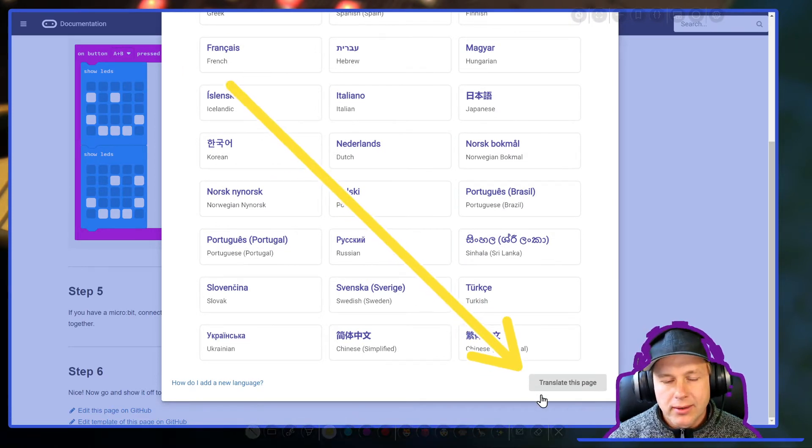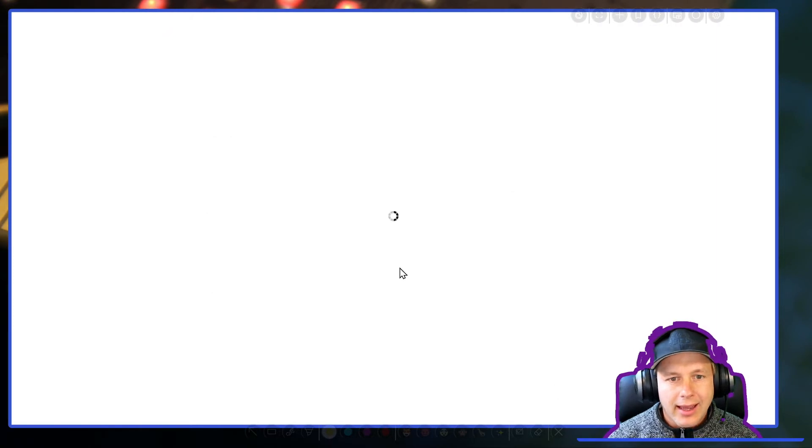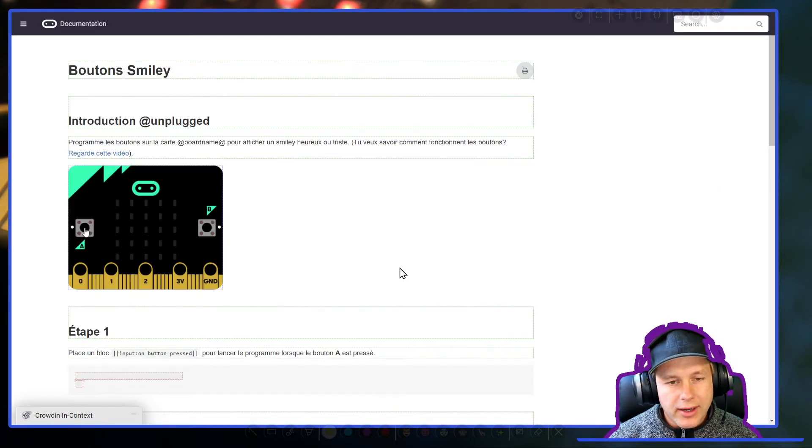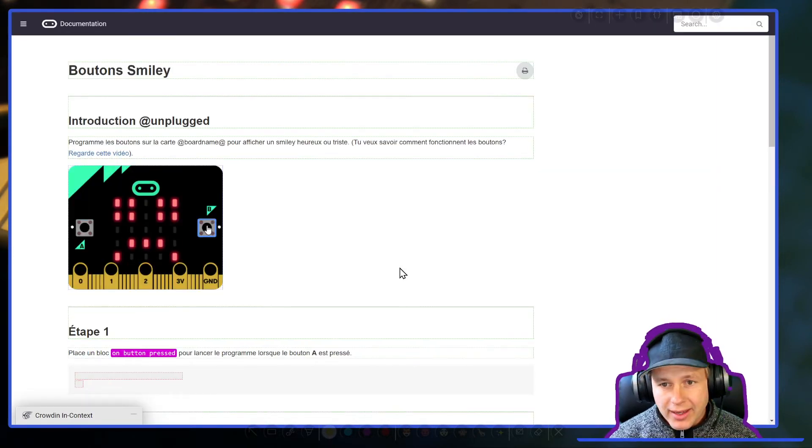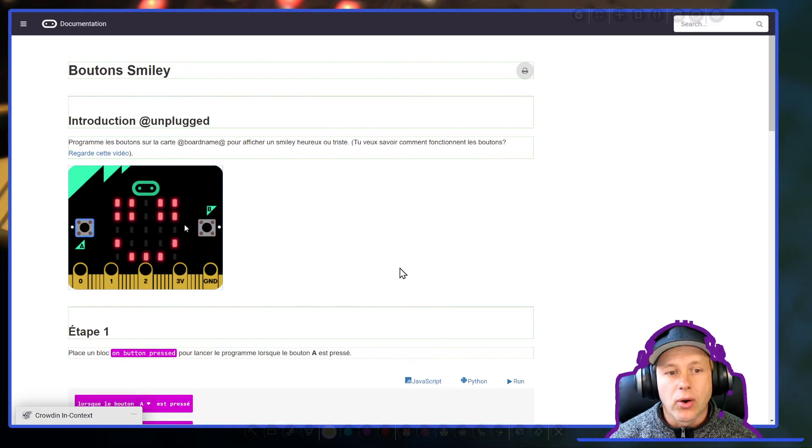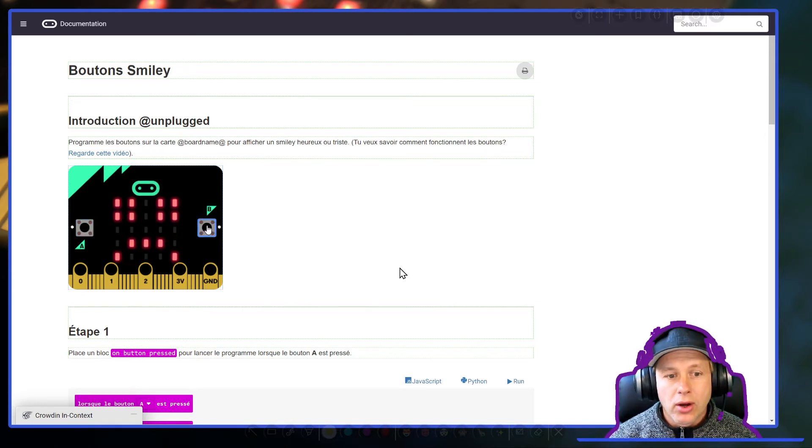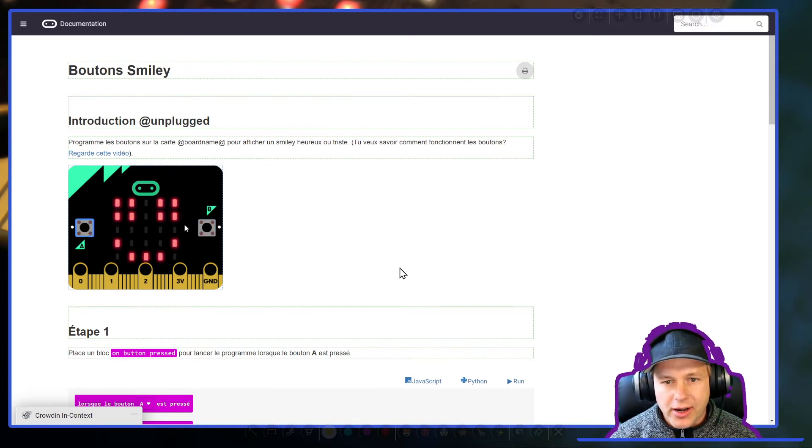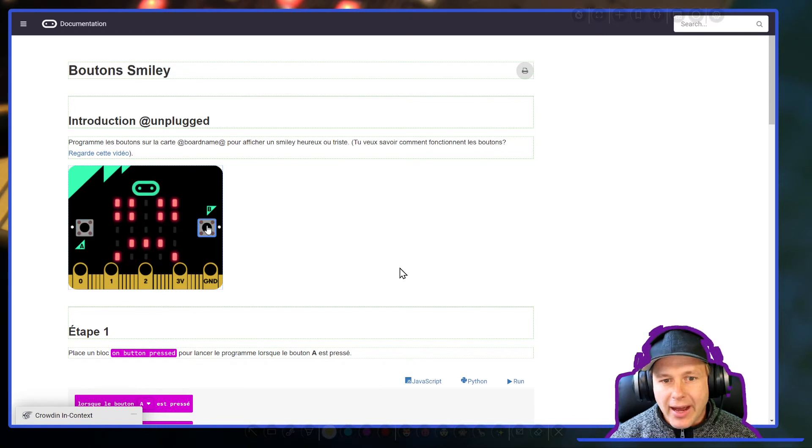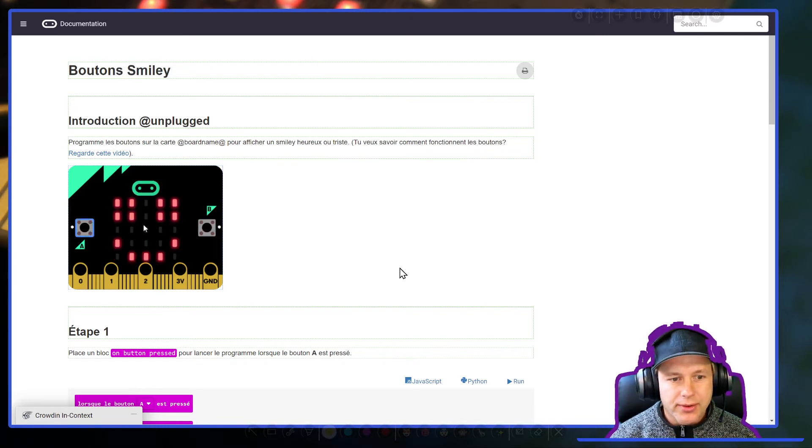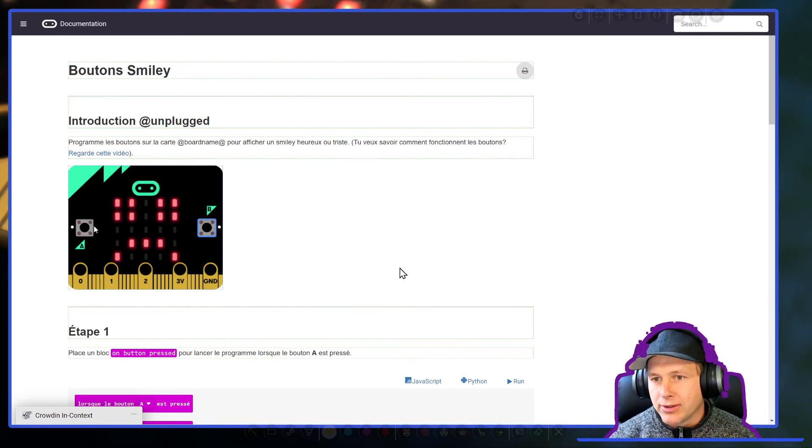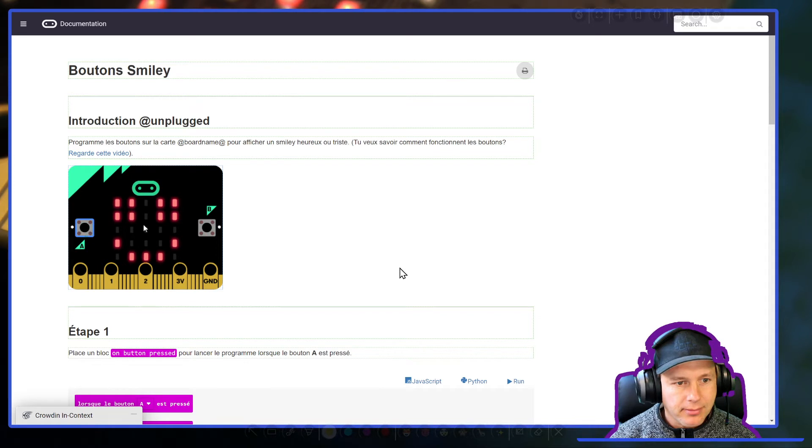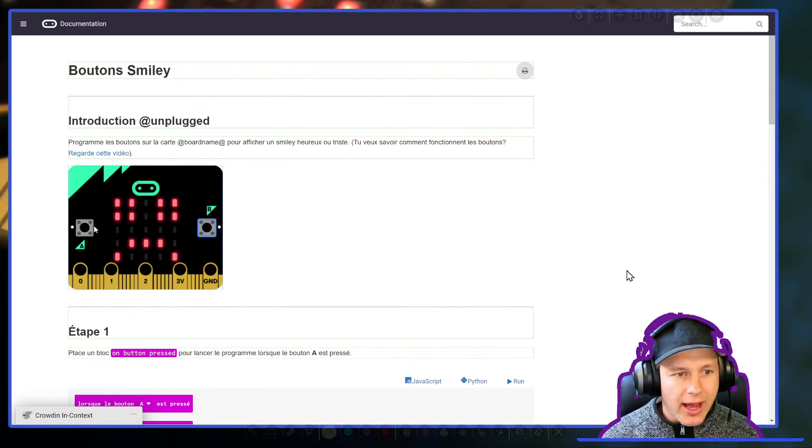Right here there's a translate this page editor. Click on that and if you're signed in with Crowdin it will reload in this mode. If you see that you're reloading over and over again, go ahead and read our docs. You might have to disable a feature called same-site cookies in your browser.